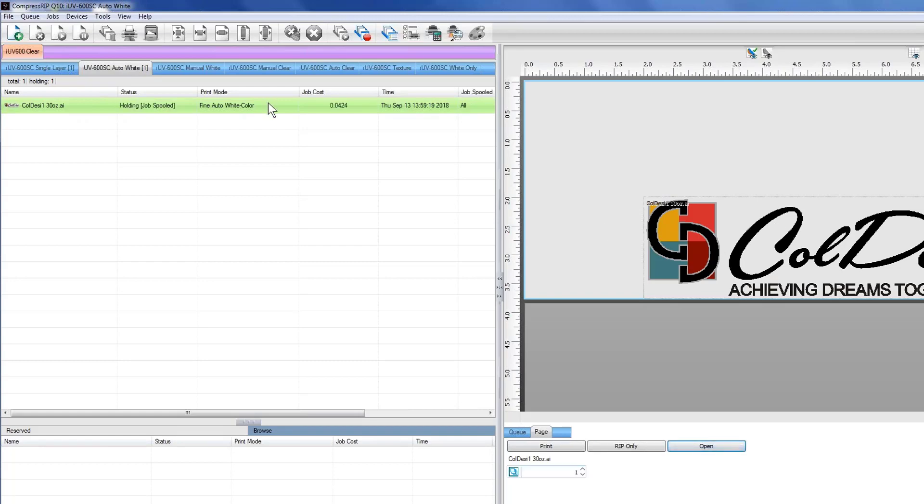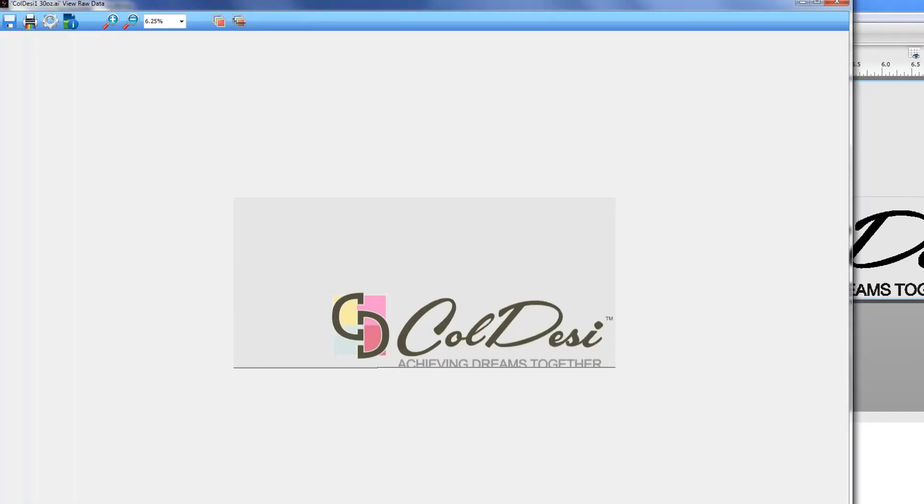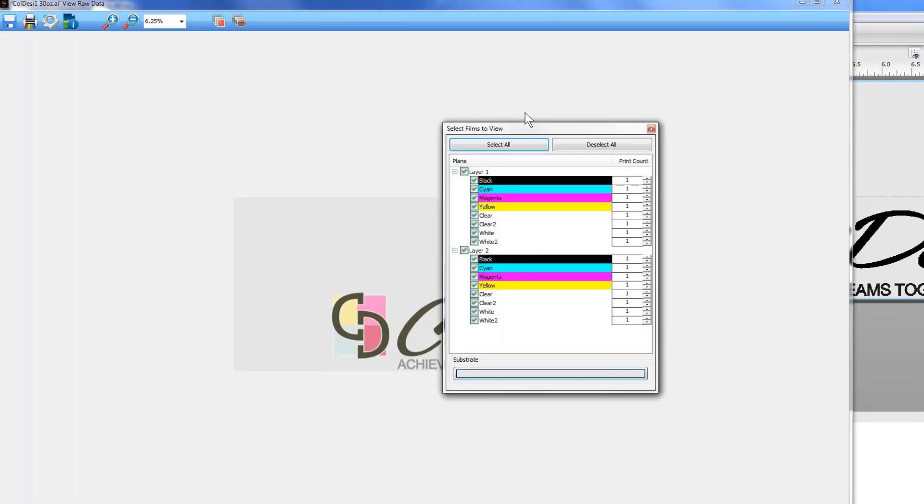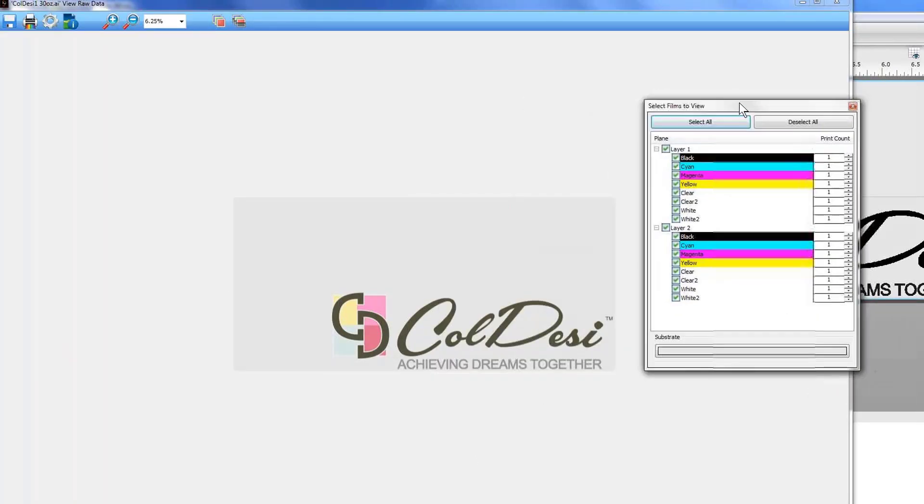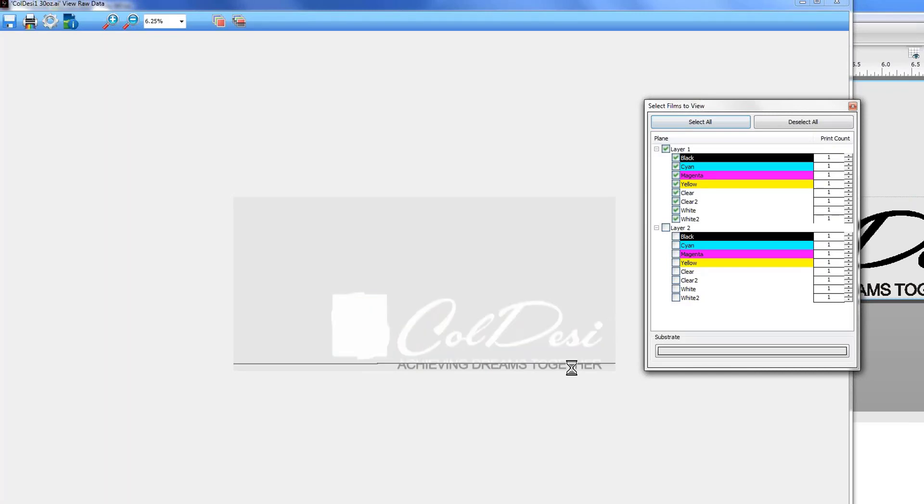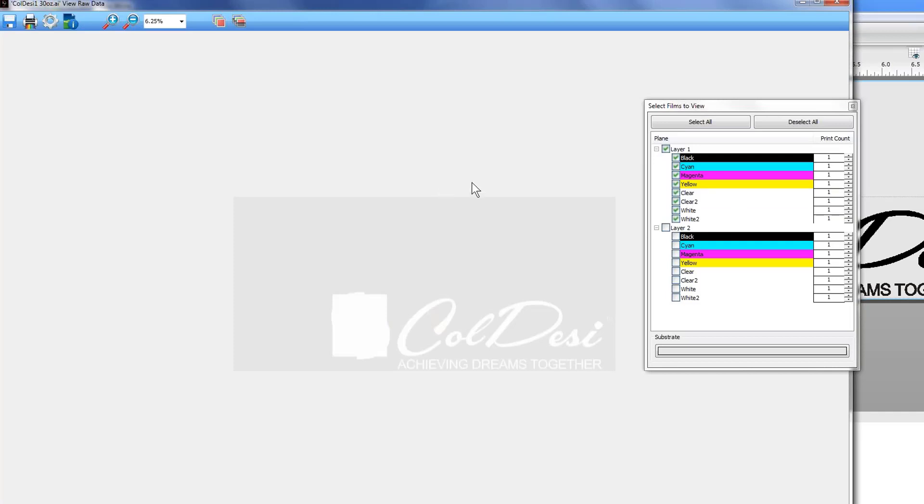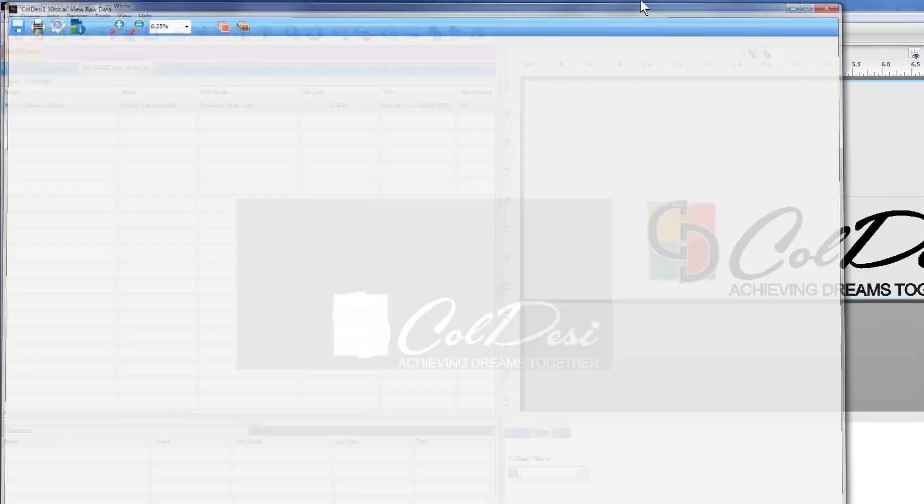To show you a little bit of what it's going to do here, if we look at what is called the raw data, this actually is going to show us the data that's going to be sent over to the printer. Right here we have the color information. If I turn off the color layer, you'll see this is the white layer that's going to be generated and sent over to it as well. So this is a nice feature of the software that allows you to check what's going over to the printer.